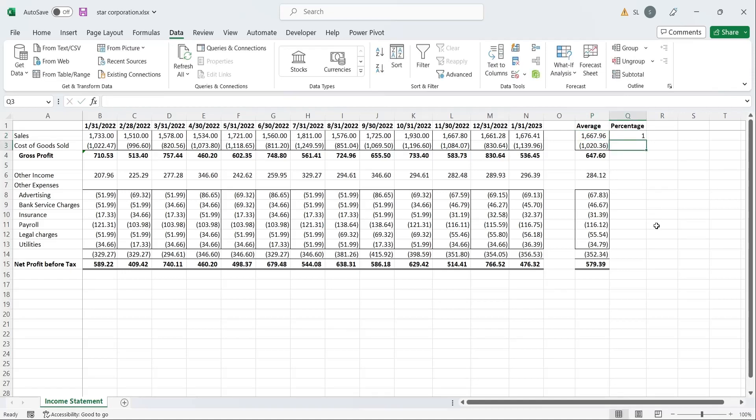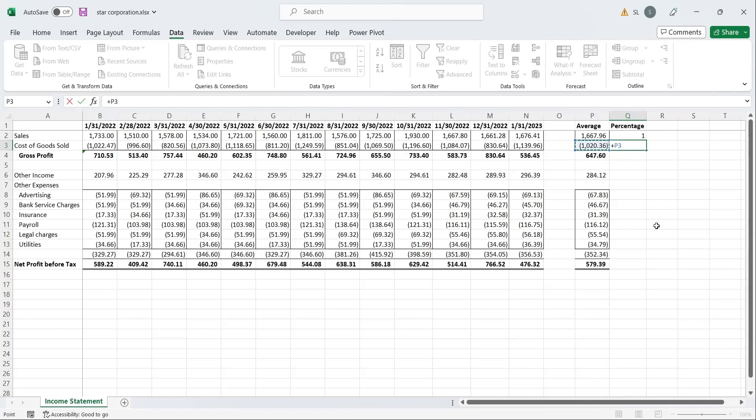In case of cost of sales, the percentage will be the cost of sales divided by sales. Now, fix the cell reference to the sales value, and drag the formula all the way to the last row.